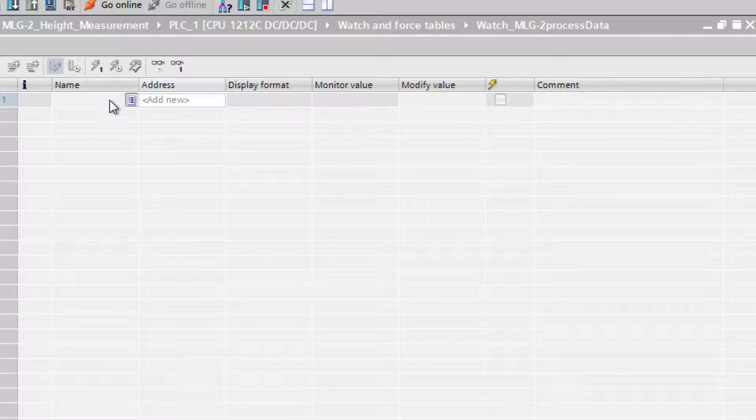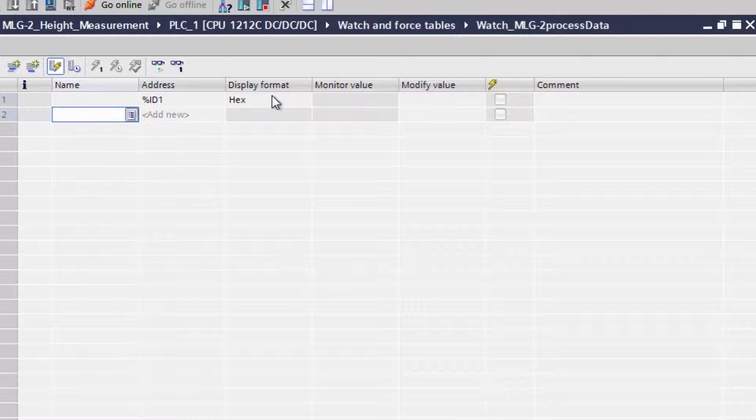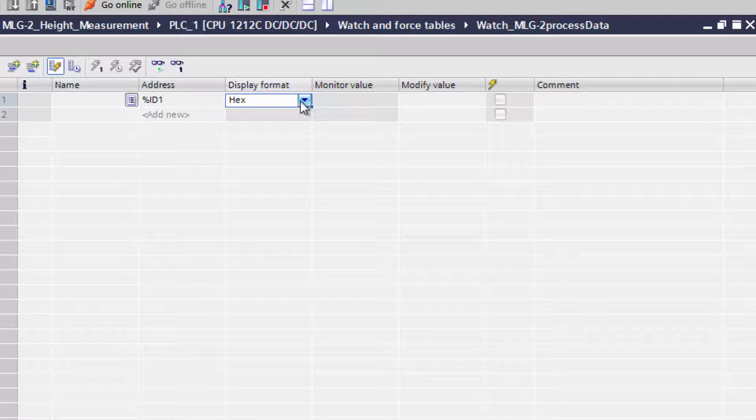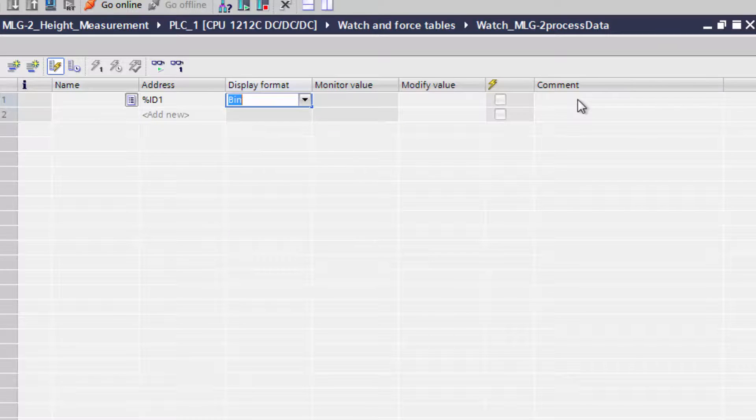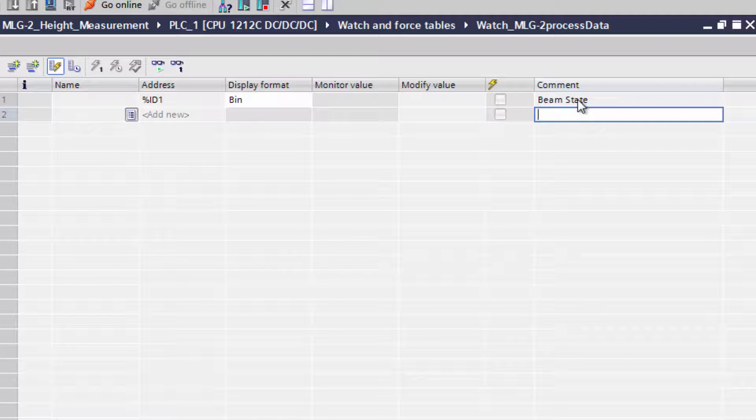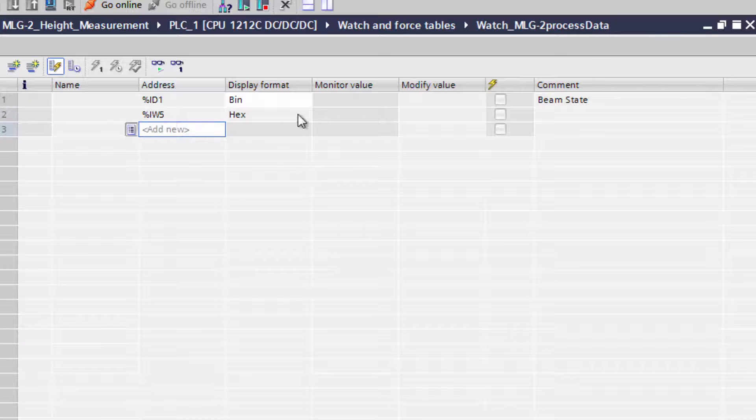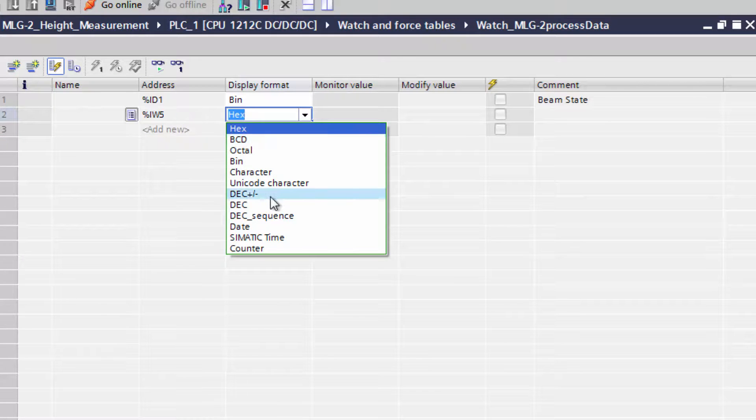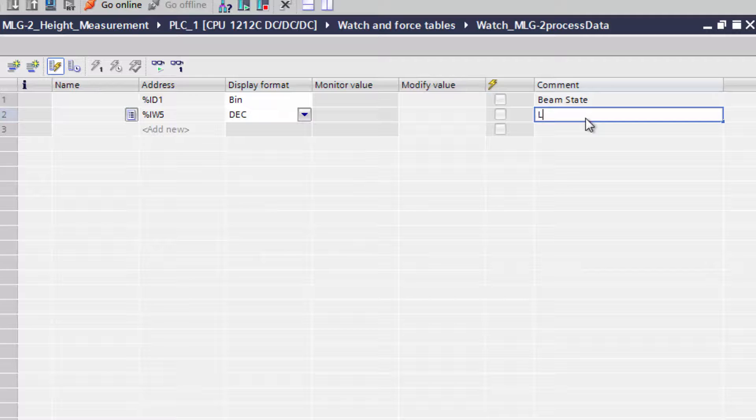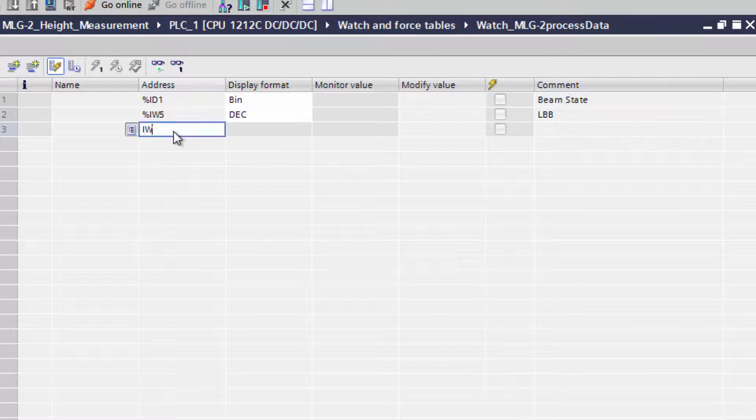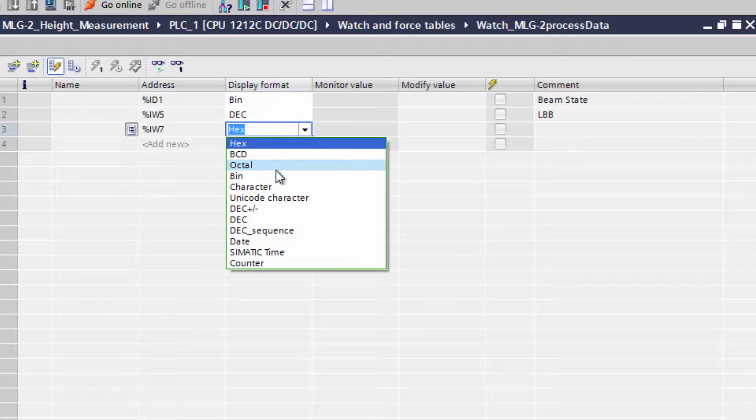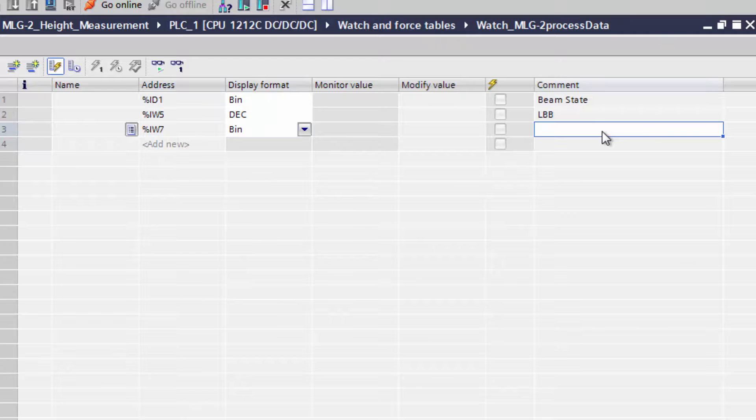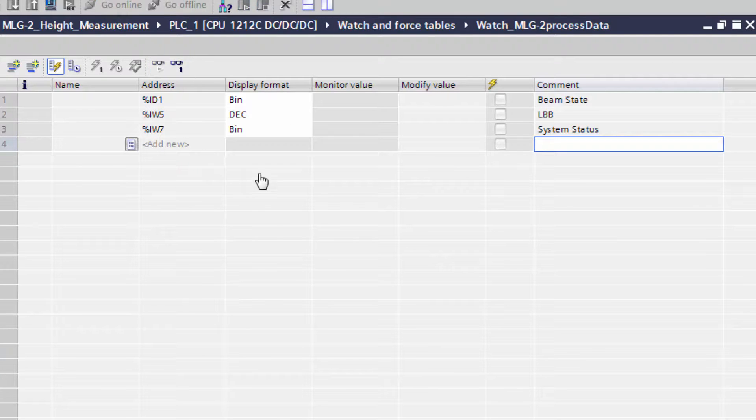For the beam status, the input DoubleWord ID1 is assigned and the format is set to Binary. The input word IW5 is for the last beam blocked and the display format is decimal. Input word IW7 is set for the system status with Binary as display format. 1, 5 and 7 are selected as these are the start bytes of the functions. By clicking on the glasses symbol, the watch table is set online.